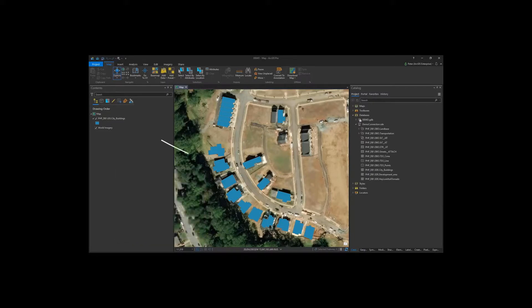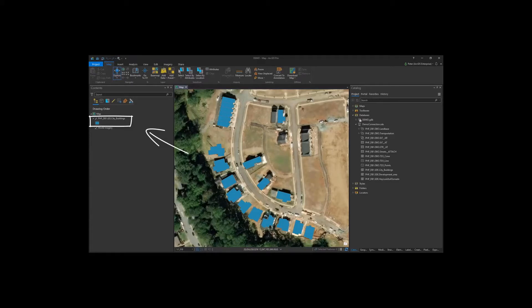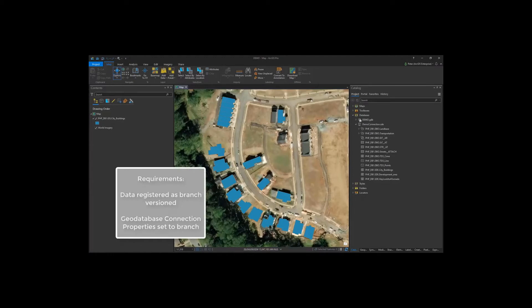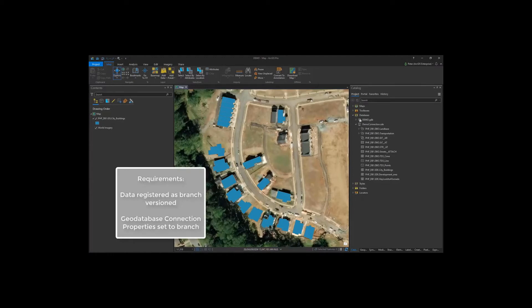So let's publish this branch versioned feature class to our ArcGIS Enterprise Portal using ArcGIS Pro. This dataset was previously registered as branch versioned, and I added it to my map from a database connection that has the versioning type set as branch.